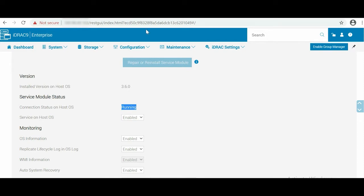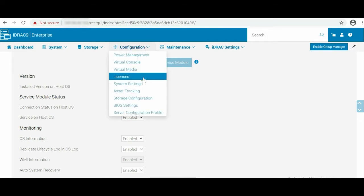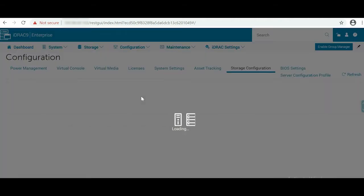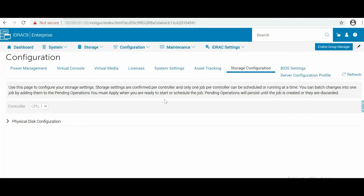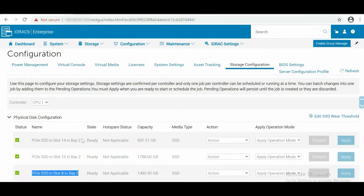To view the available disks for removal, go to Configuration, click Storage Configuration from the drop-down list, and expand Physical Disk Configuration.